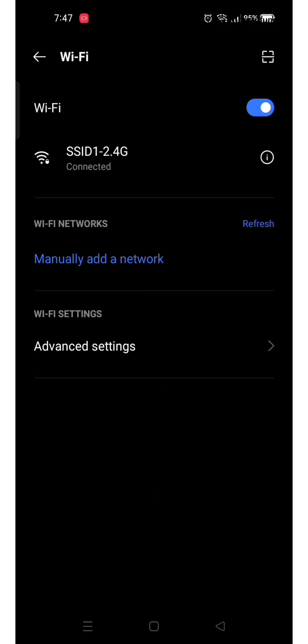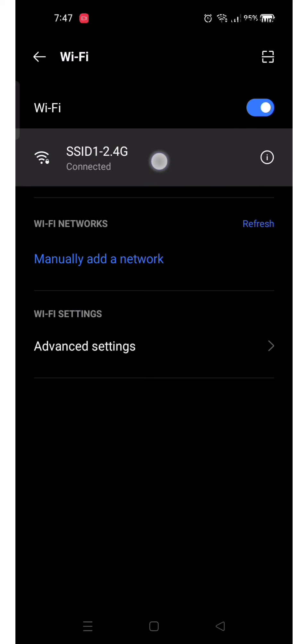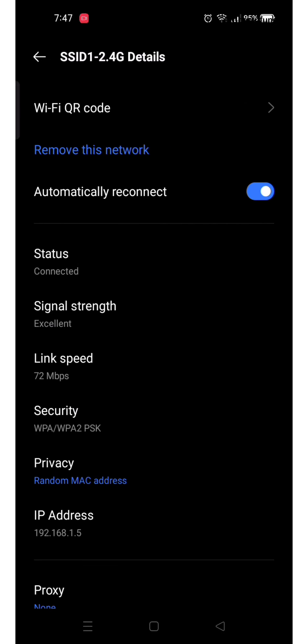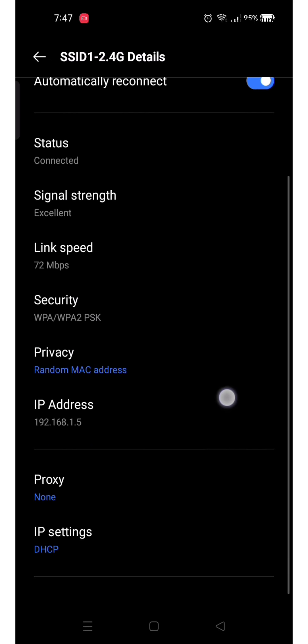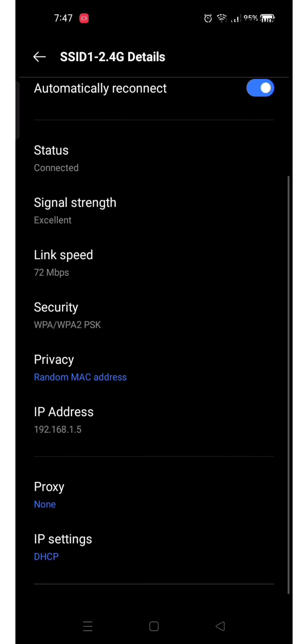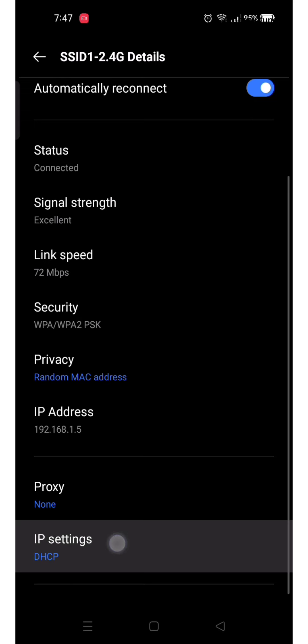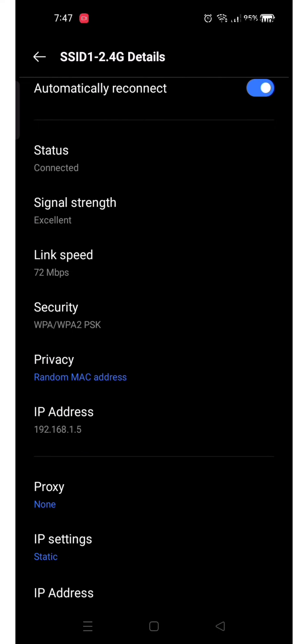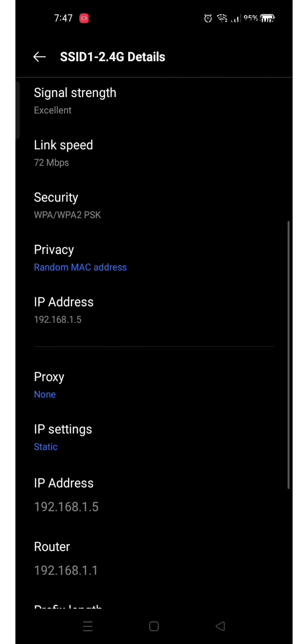Then tap on your connected Wi-Fi and scroll down till you find IP Settings. Change the settings from DHCP to Static. Now you can see the various options available.